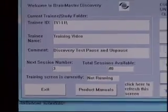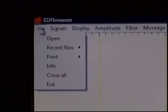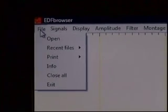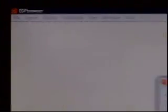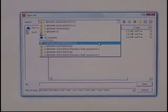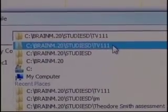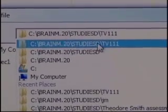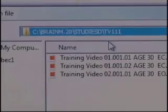So we're going to review those. We press the button that says EDF Browser and it comes up. EDF stands for European Data Format — that's the format used for files written to disk. In EDF Browser, we go to File > Open off the menu. This gives us a selection box, and we use the navigation bar to find our directory. In this case it's BrainM.20 > StudiesD > TV111. All Discovery data will always be in BrainM.20 > StudiesD, then a subdirectory using the name you typed in as the file ID.